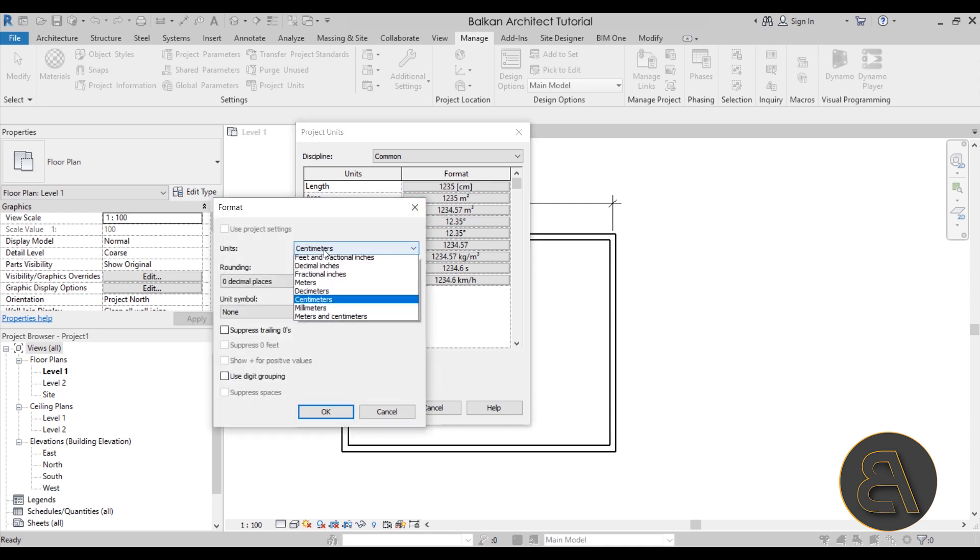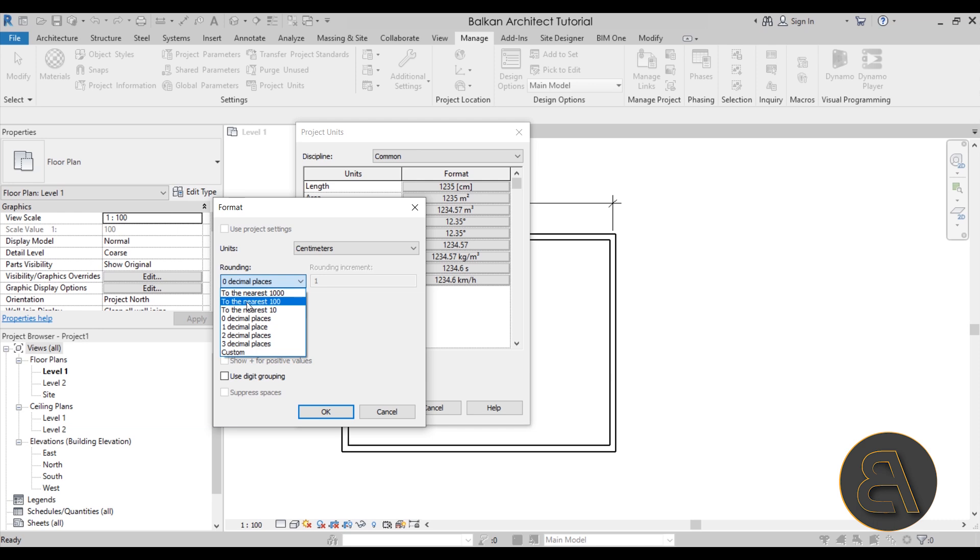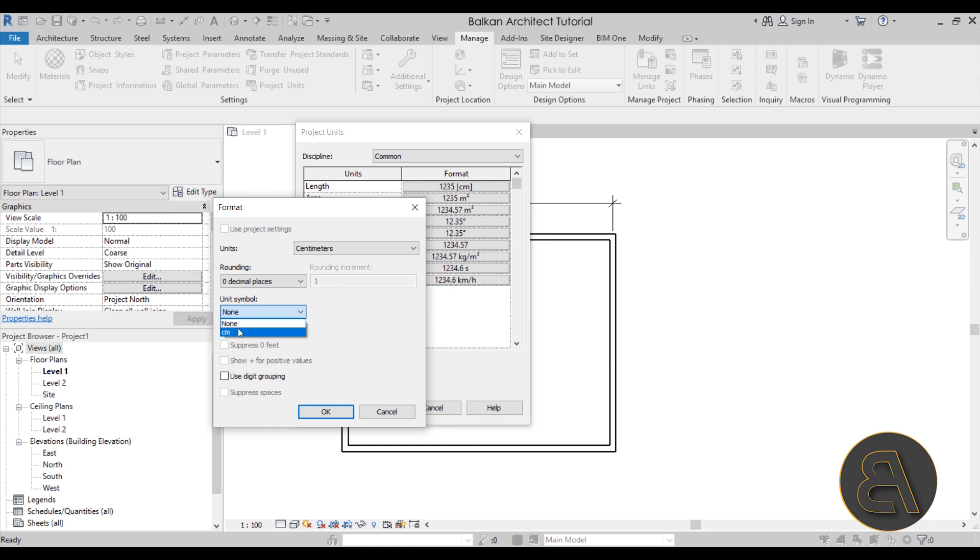For all units, you don't only have the option to change the actual unit, you also get the option for rounding. So you can add decimal places or you can round it up to the nearest 10 or 100 or a thousand. Also below we have the option to add a symbol. For centimeters you can add that cm symbol if you want, and of course you don't have to.